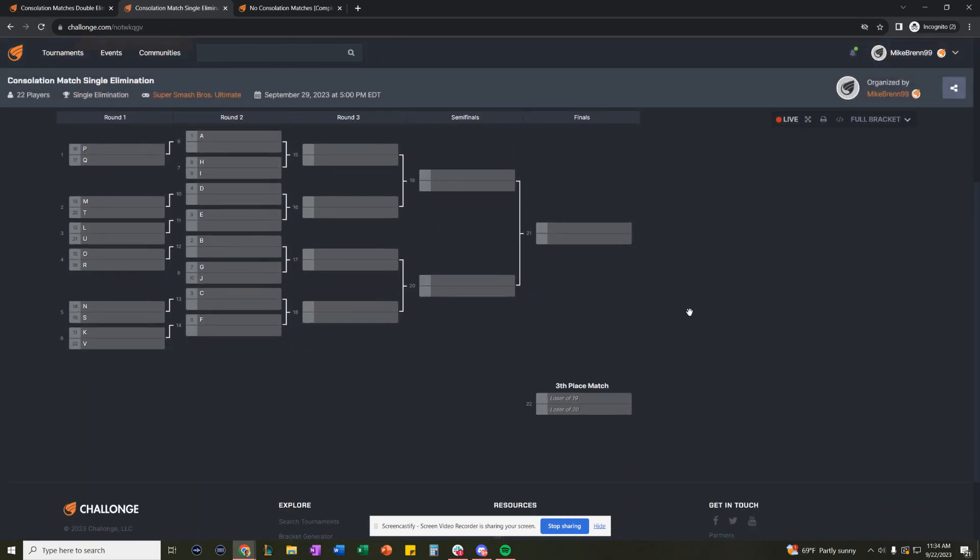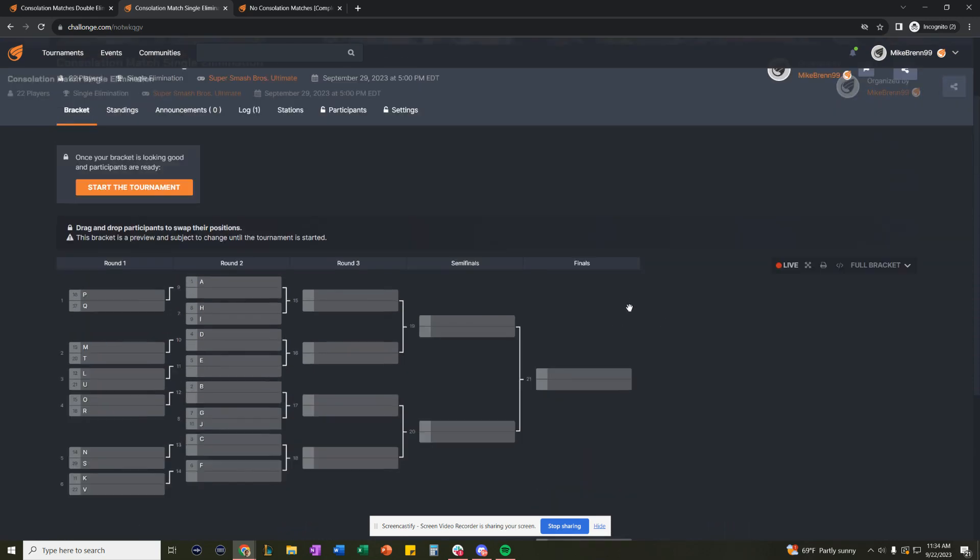And now we have a third place match. And this used to exist on Challonge. It was just as a create a third place match, but we've expanded upon it.